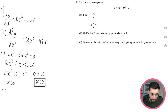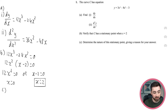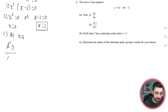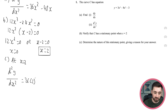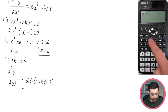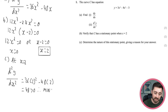To determine the nature of the stationary point, we use the second derivative. If the second derivative is less than 0 it's a maximum, greater than 0 it's a minimum, and if it equals 0 it's a point of inflection. Substituting x equals 2: 36 times 2 squared minus 48 times 2 equals 48, which is greater than 0, therefore this is a minimum point.